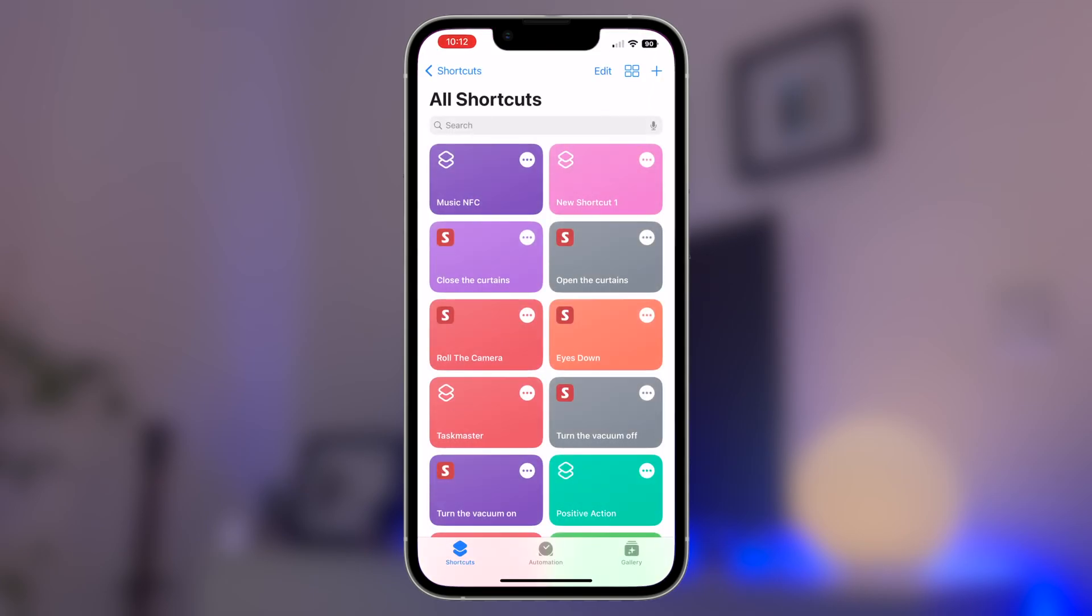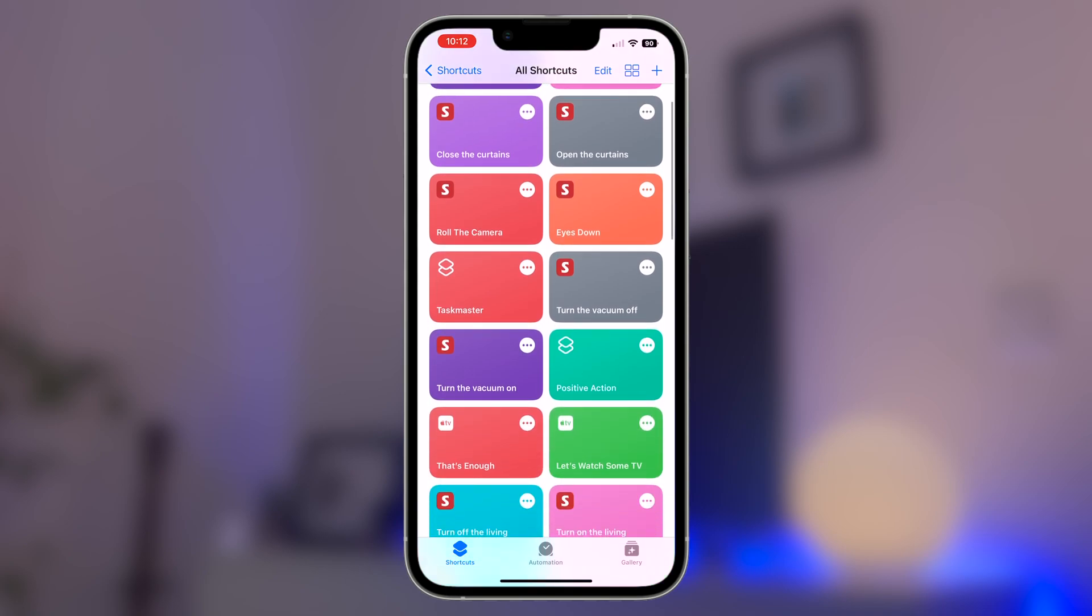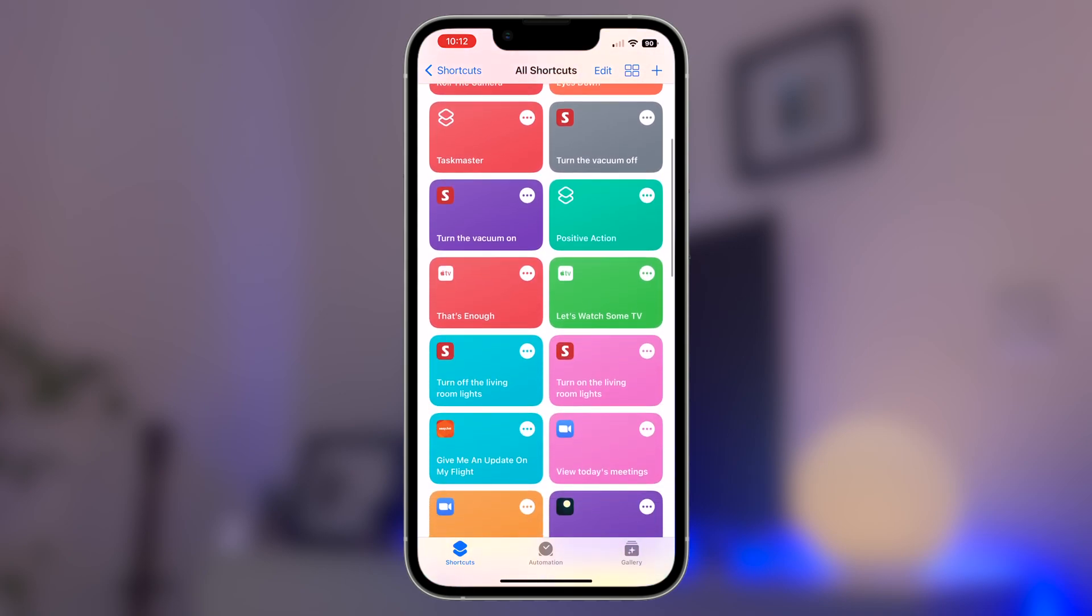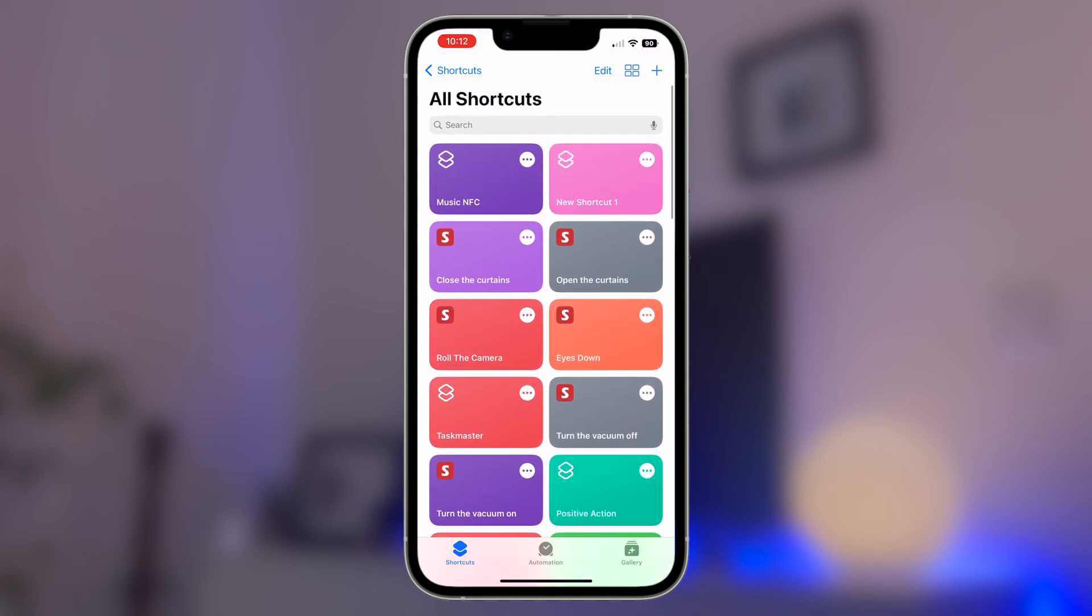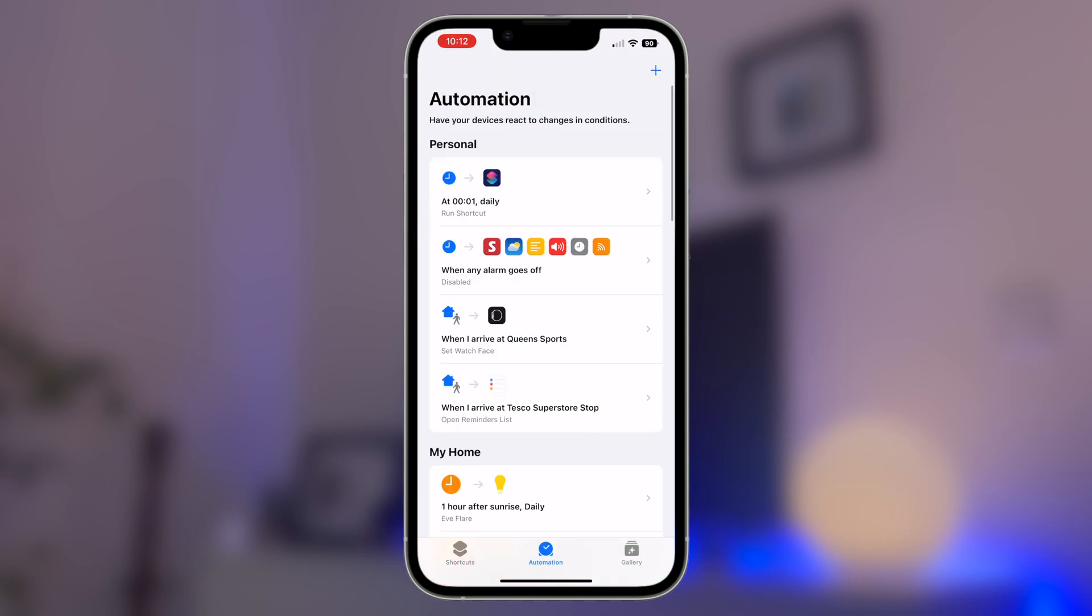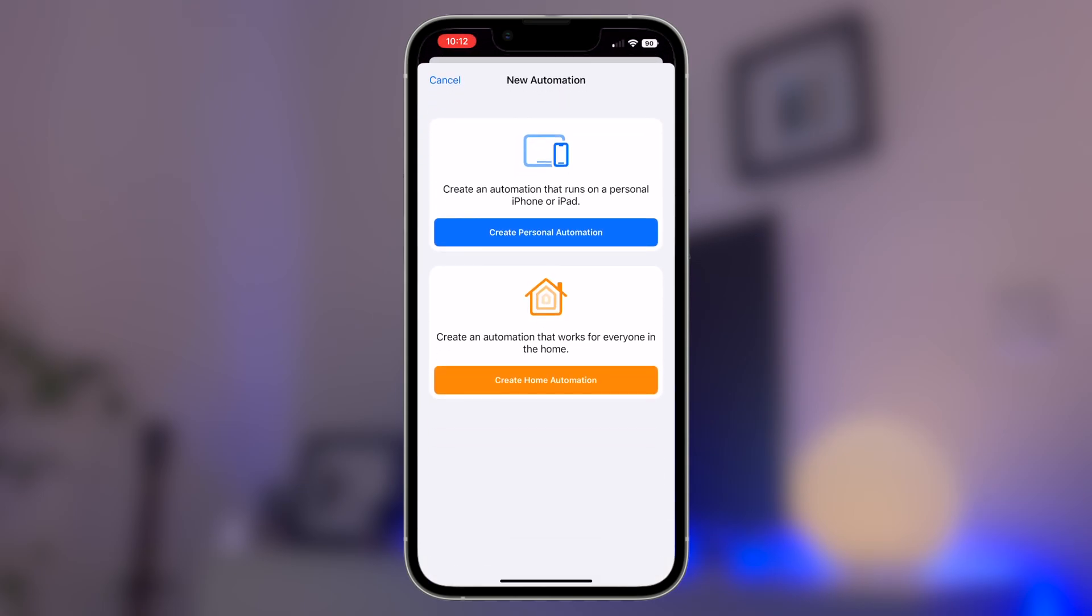So opening up the shortcuts app, you'll be greeted with this display which shows you all of your existing Siri shortcuts. Along the bottom you can see the automation tab, which is where we want to be. So click on that. This will bring you to the automation tab along with a list of all of your existing home automations. By pressing the plus button in the top right corner, you'll begin the process of adding a new automation to this list.